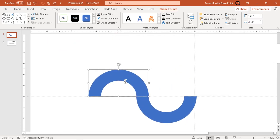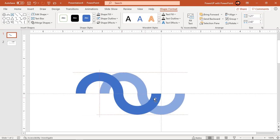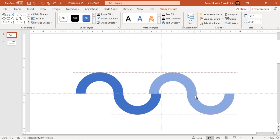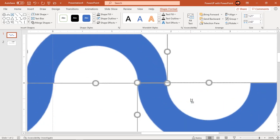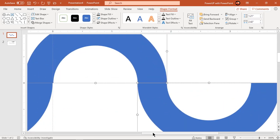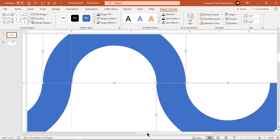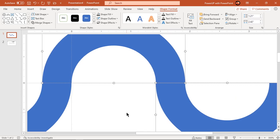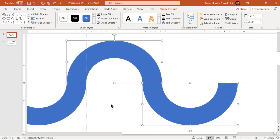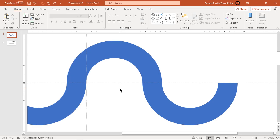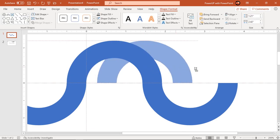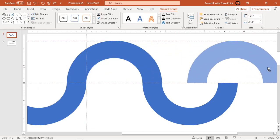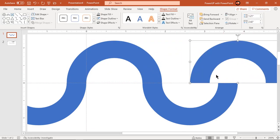Next drag these shapes holding down control and shift keys and align them as shown. Create another duplicate of upper half portion and align it as per design requirement.